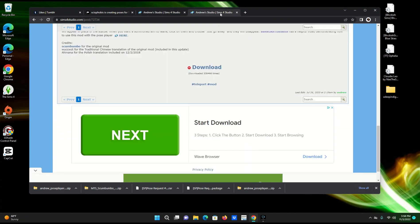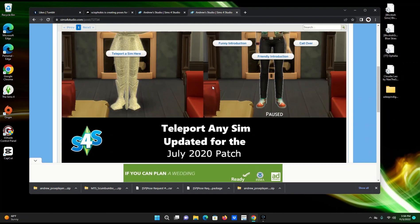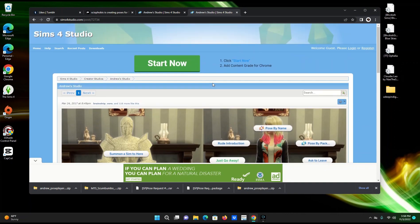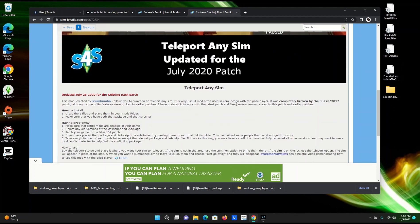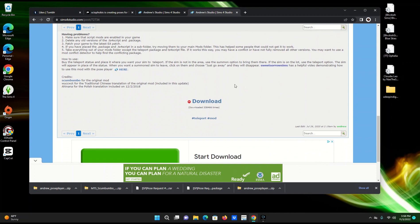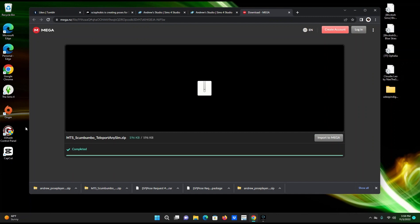You also need Andrew's Teleport Any Sim. Type that into Google — 'teleport any sim' — and it should bring you to Sims 4 Studio as well. This is what the website looks like. Scroll down, click download. For this one, they only have Mega, so click that and hit the download button.